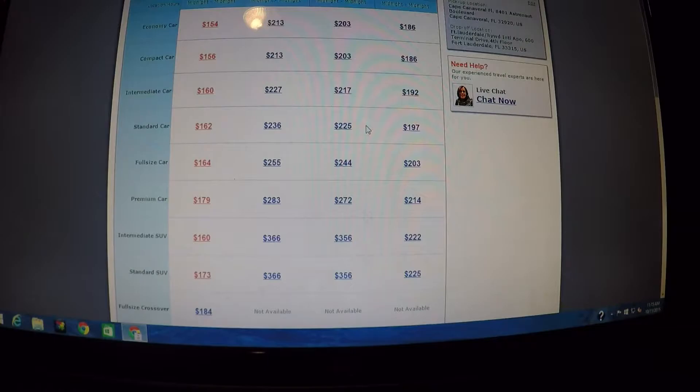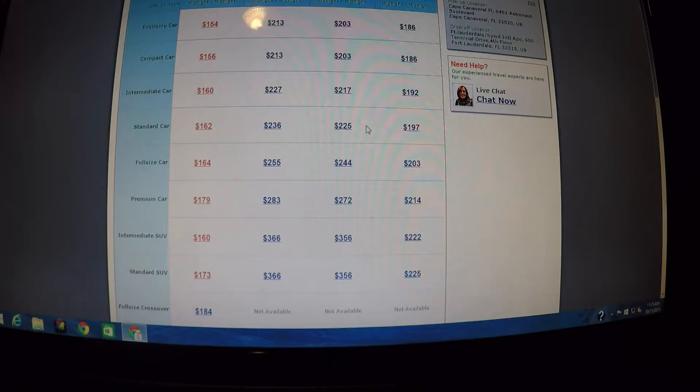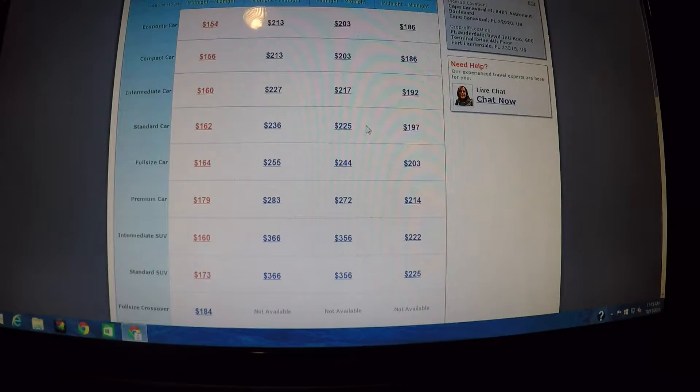Now just sitting here playing around on the computer, we were looking at our fabulous Key West webcam again and I thought, well let me look at Costco one more time.